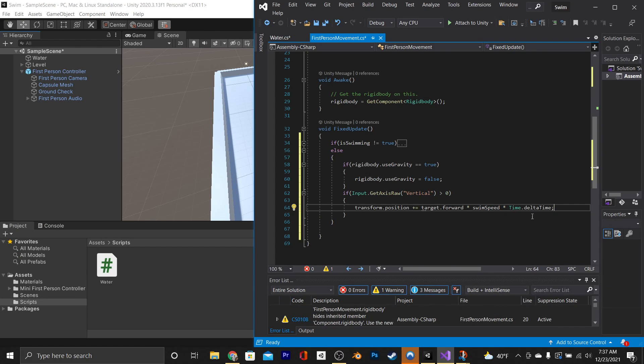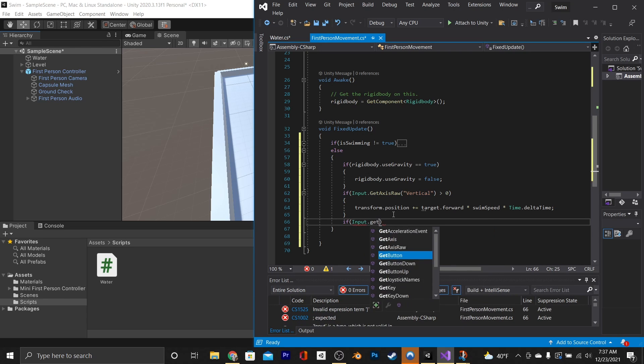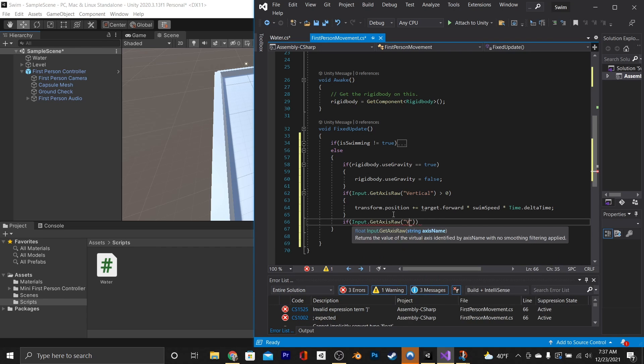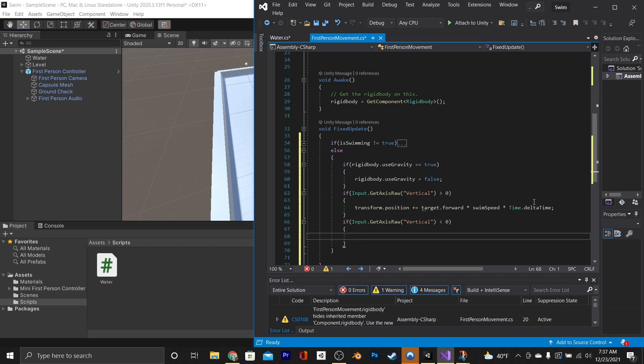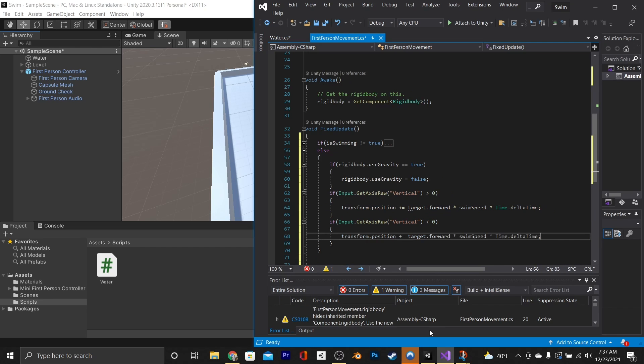Going beneath that, we're going to make another if statement, if input.getAxisRaw Vertical is less than zero, and instead of retyping this out, we're just going to copy and paste this line right here, and switch the plus to a minus.